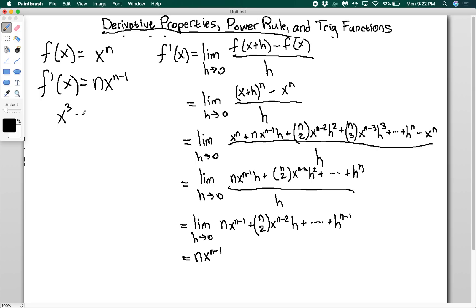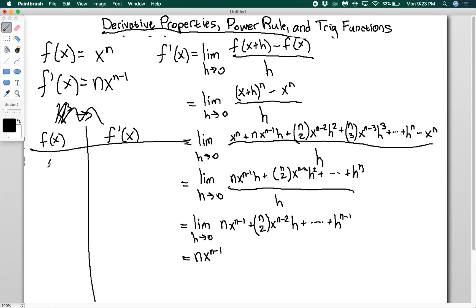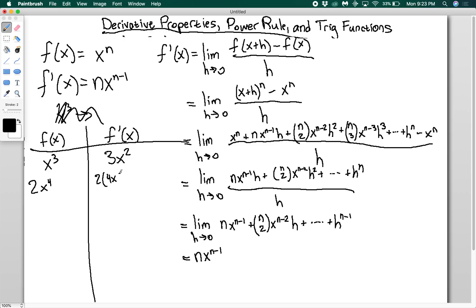Let me make a little chart of f of x and f prime of x. If I have x cubed, the derivative is 3x squared — I've brought the power down in front giving 3, and subtracted 1 from the power leaving 2. If I have something out front, say 2x to the fourth, I bring down the 4 and multiply: 2 times 4x cubed, which gives 8x cubed.